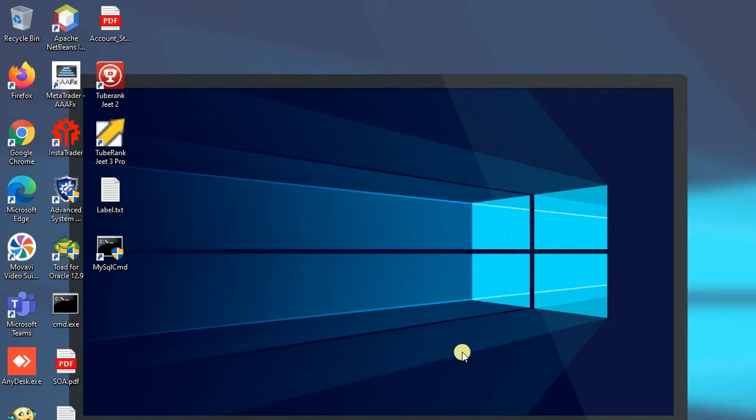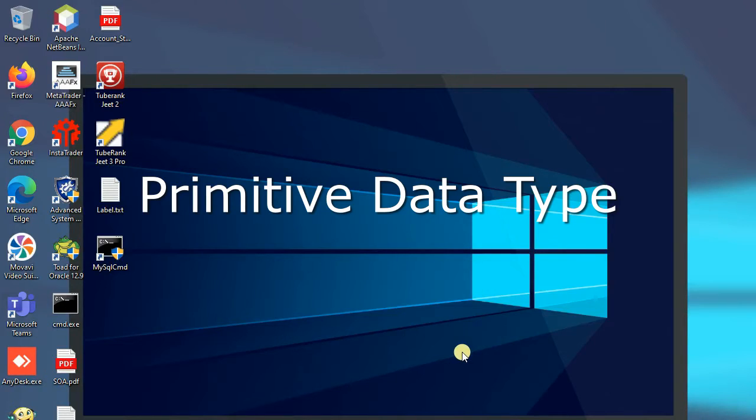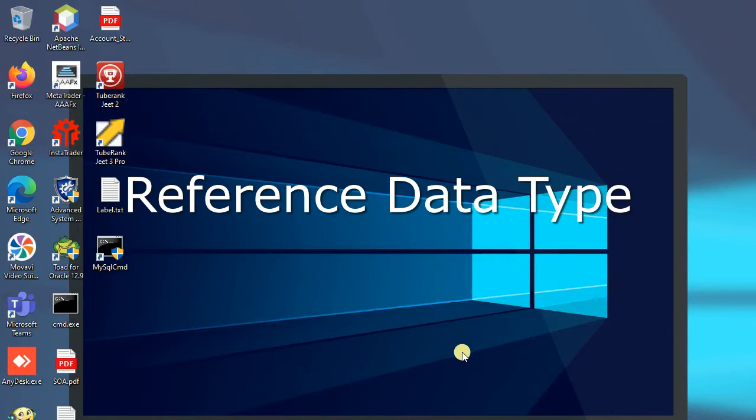Java data types are divided into two types: primitive data types and reference data types.